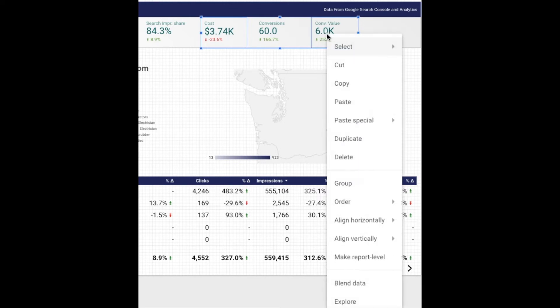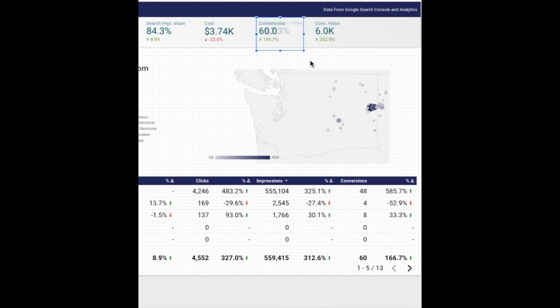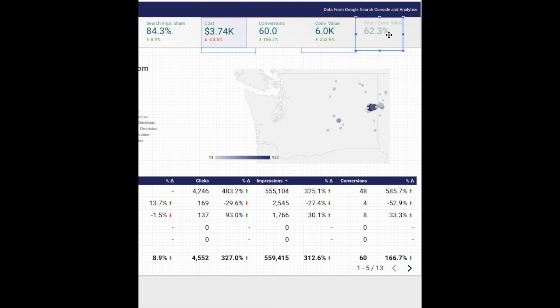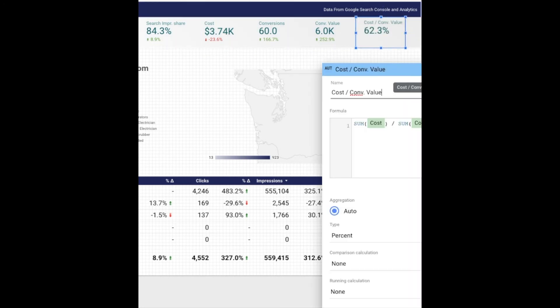Right-click, all the way down here at the bottom you'll see blend data, and that will automatically generate your cost per conversion value, which we can then change the name of to return on ad spend.